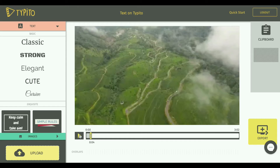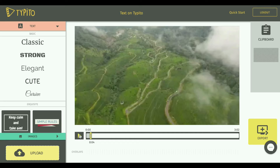This looks like a good spot to add some text. This is the landscape view of a town in Kerala, that is in India, and Kerala is widely regarded as God's own country. So maybe we can try to drive home a point here using text to our audience.